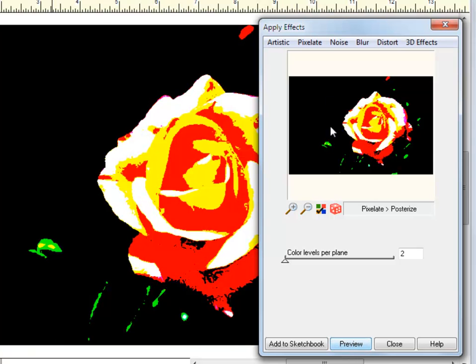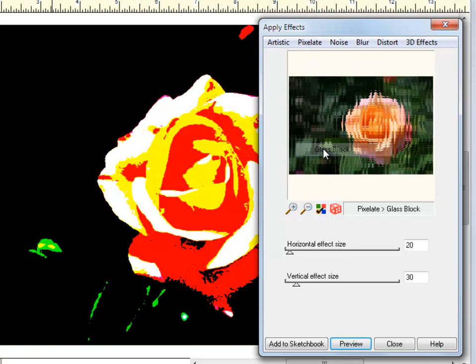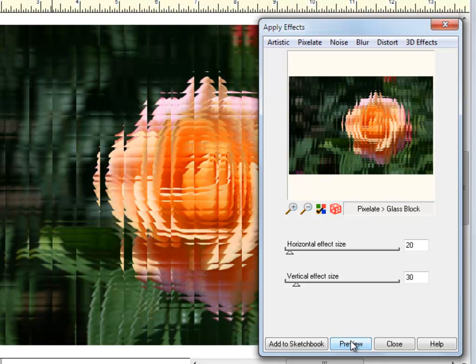If you find an effect you like, try clicking the Randomize button and let EQ create the results for you quickly.